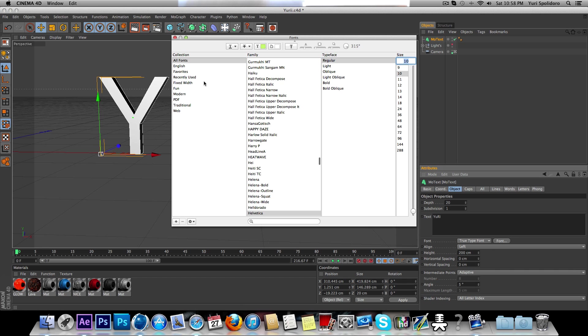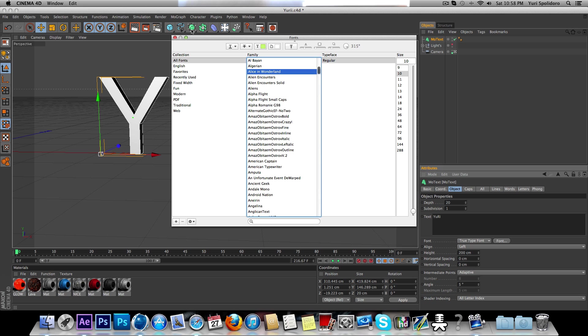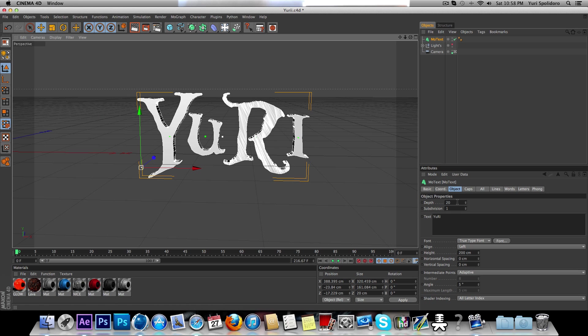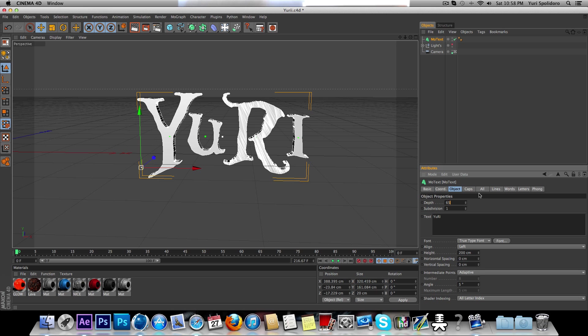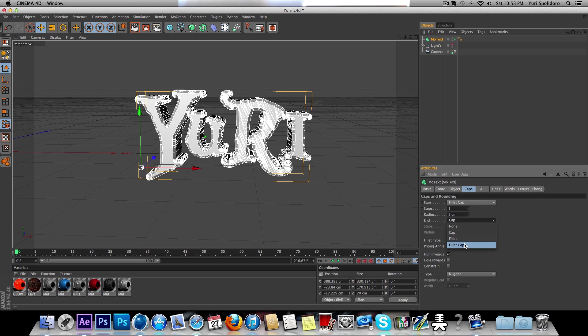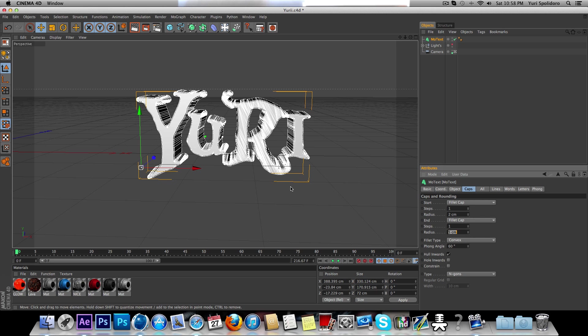Pick a good font. I'll just pick Alice in the Wonderland. And set the depth to about 65. Caps, fillet cap, fillet cap, raise to around 2.